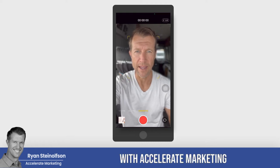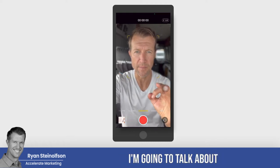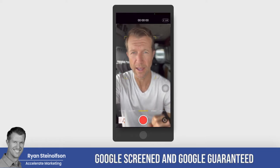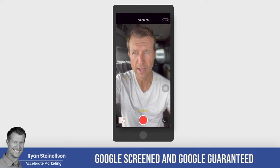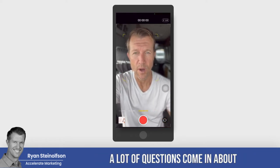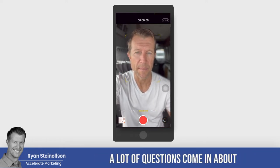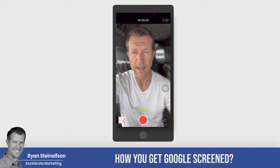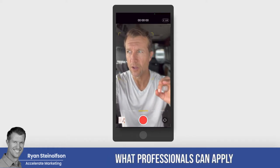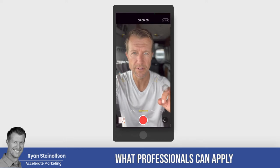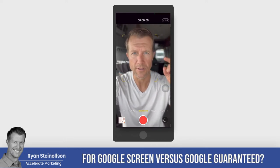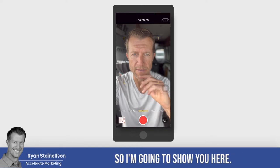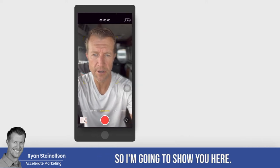Ryan Stileson here with Accelerate Marketing. In this video, I'm going to talk about the differences between Google Screened and Google Guaranteed. A lot of questions come in about what the difference between the two is, how you get Google Screened, what professionals can apply for Google Screened versus Google Guaranteed, what the cost is, and all that sort of stuff.